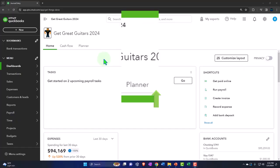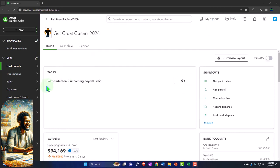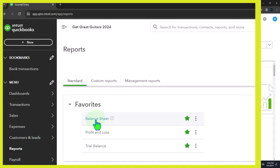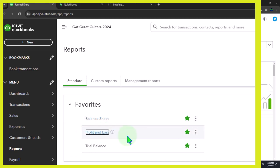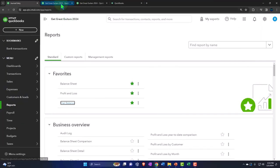Here we are in our Dick's Great Guitars 2024 QuickBooks Online sample company file. We set up in a prior presentation opening the major financial statement reports as done every time. On the left we're right-clicking on the balance sheet in the favorites to open a link in a new tab, right-clicking the P&L - the profit and loss, the income statement - and right-clicking the trusty TB to open a link in a new tab. Tabbing to the right.